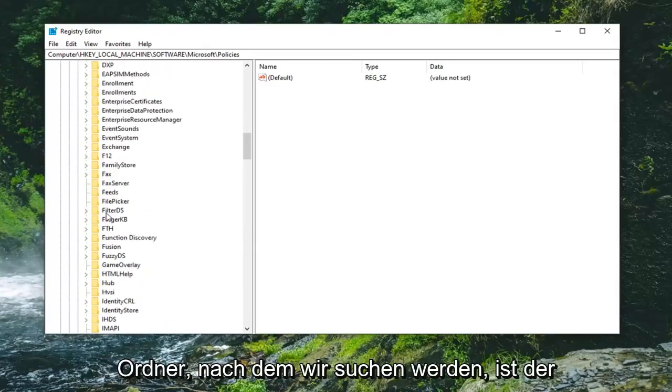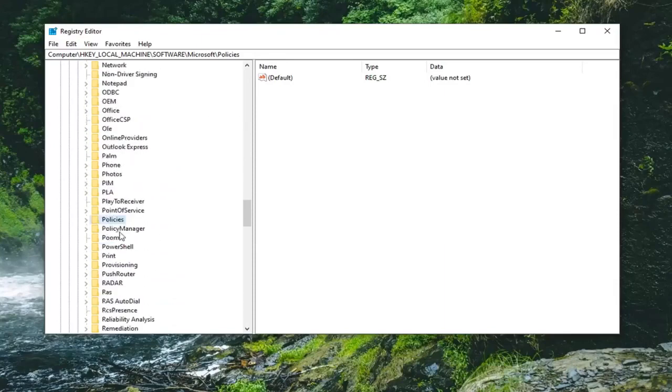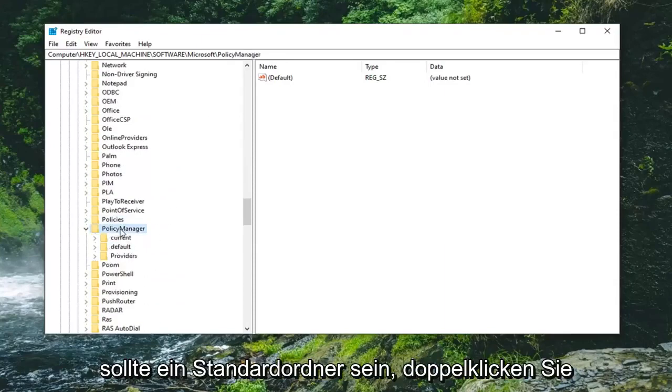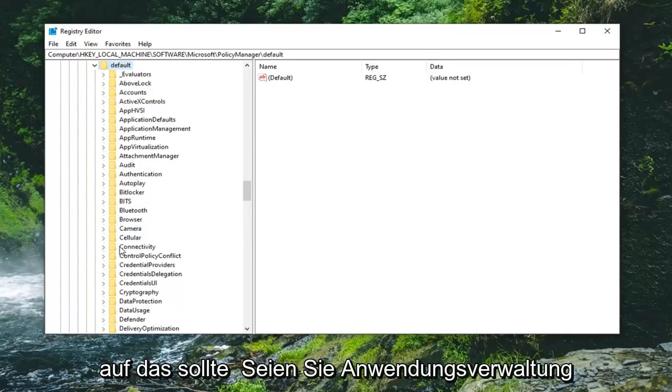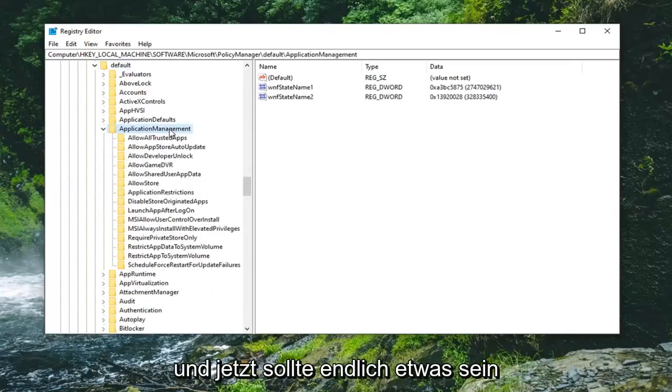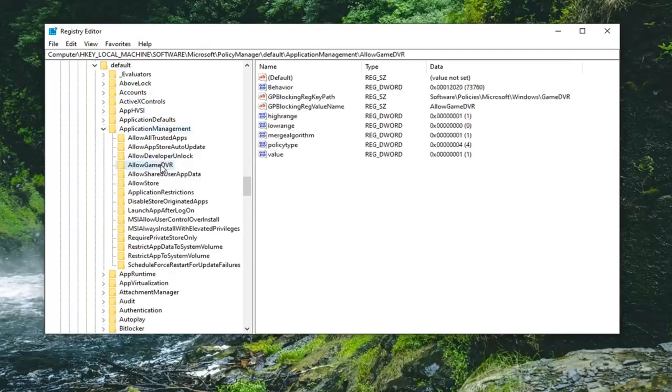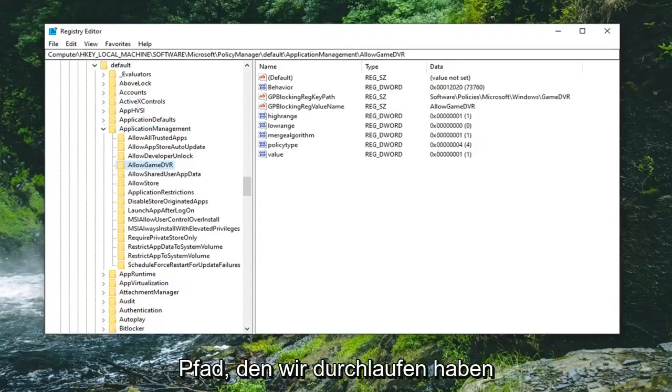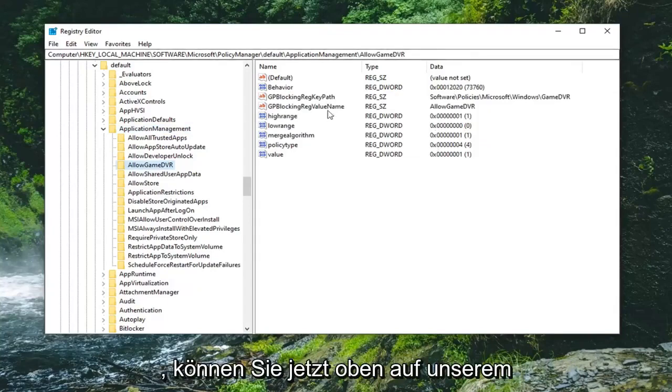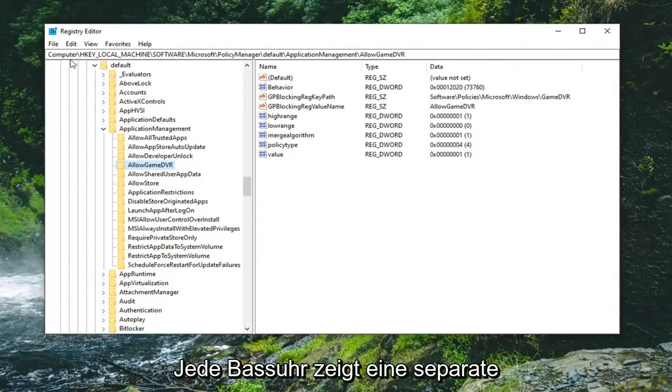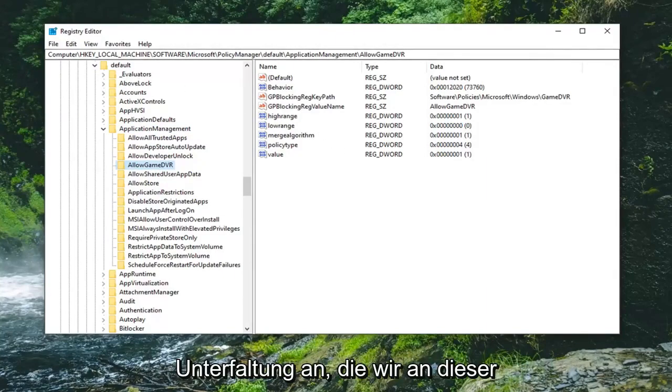The next folder we're looking for is PolicyManager. Double click on that. Should be a default folder in here, double click on that. Should be ApplicationManagement near the top, double click on that. Now finally there should be something that says AllowGameDVR in here. Left click on that folder one time. Please take note if you need to pause the video and note the path we've gone under. You can see it at the top of the screen. Each backslash indicates a separate subfolder we have gone under.